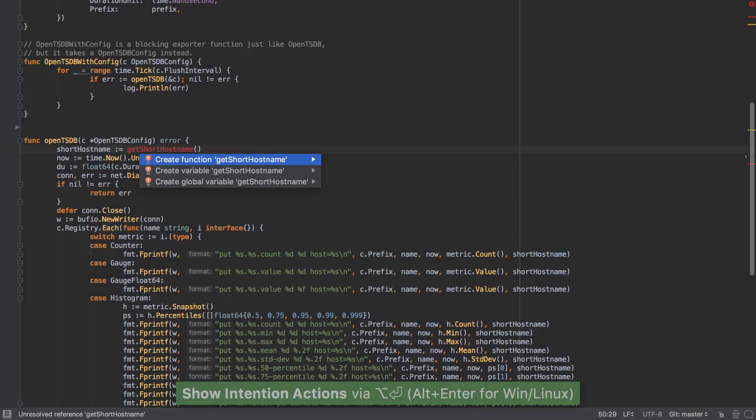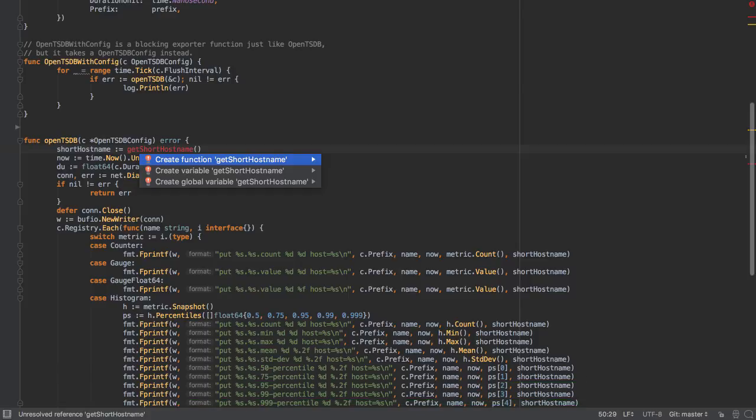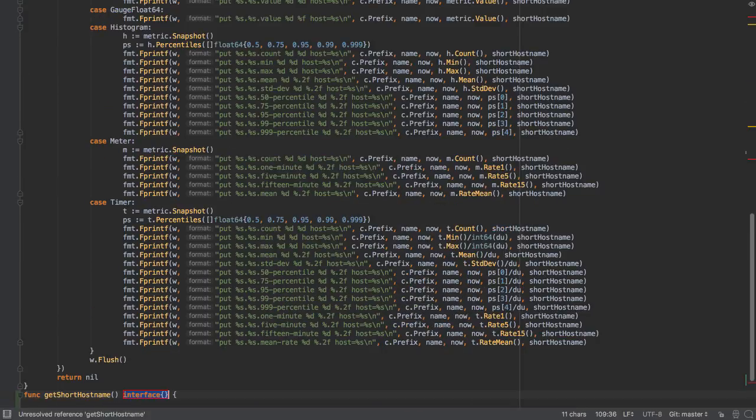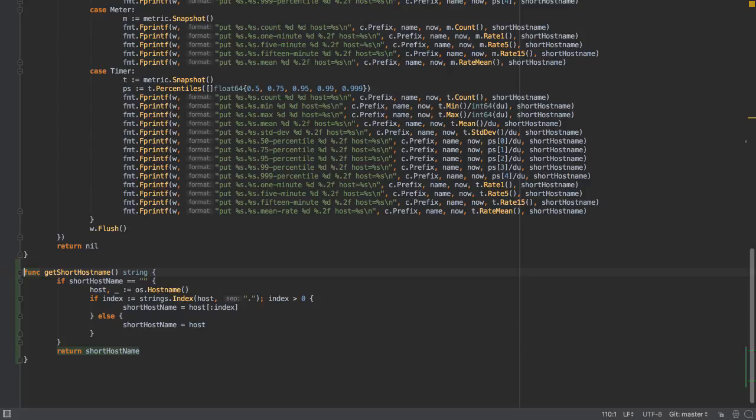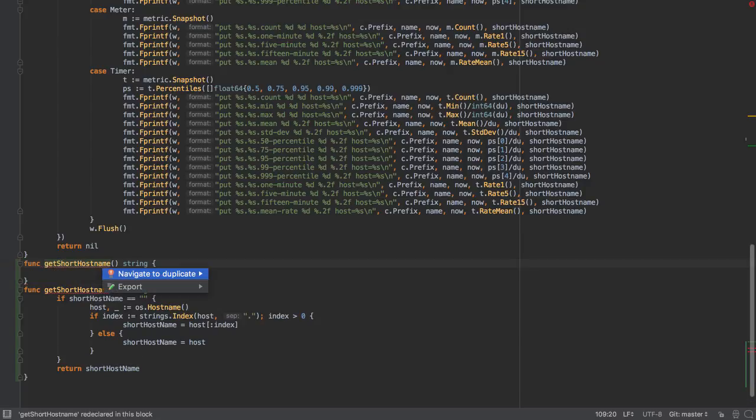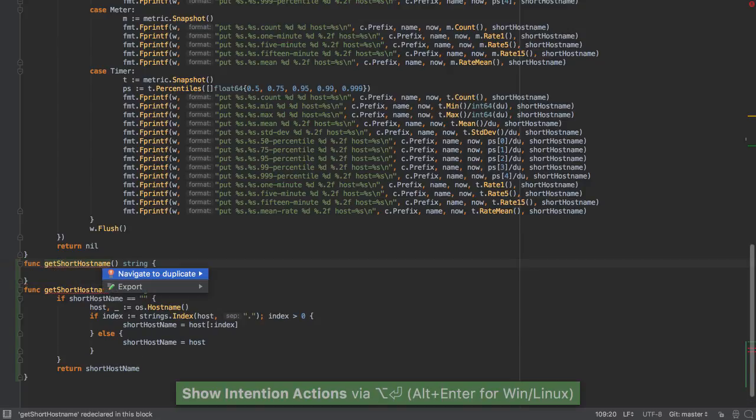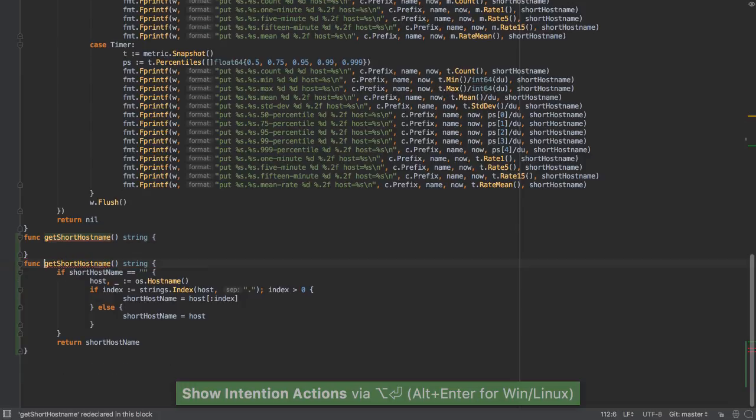Much the same way we can use inspections to create from usage. In this case, we want to create a function getShortHostName. If we create a second getShortHostName, we get a notice that this is actually a duplicate entry and we can navigate to the duplicate.